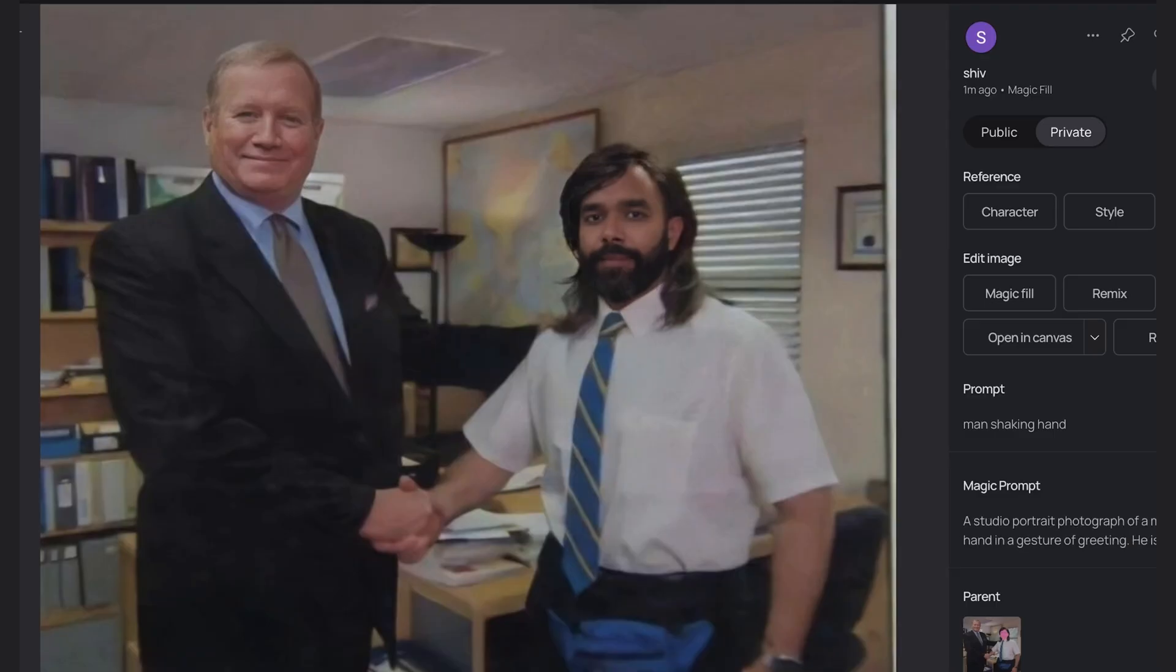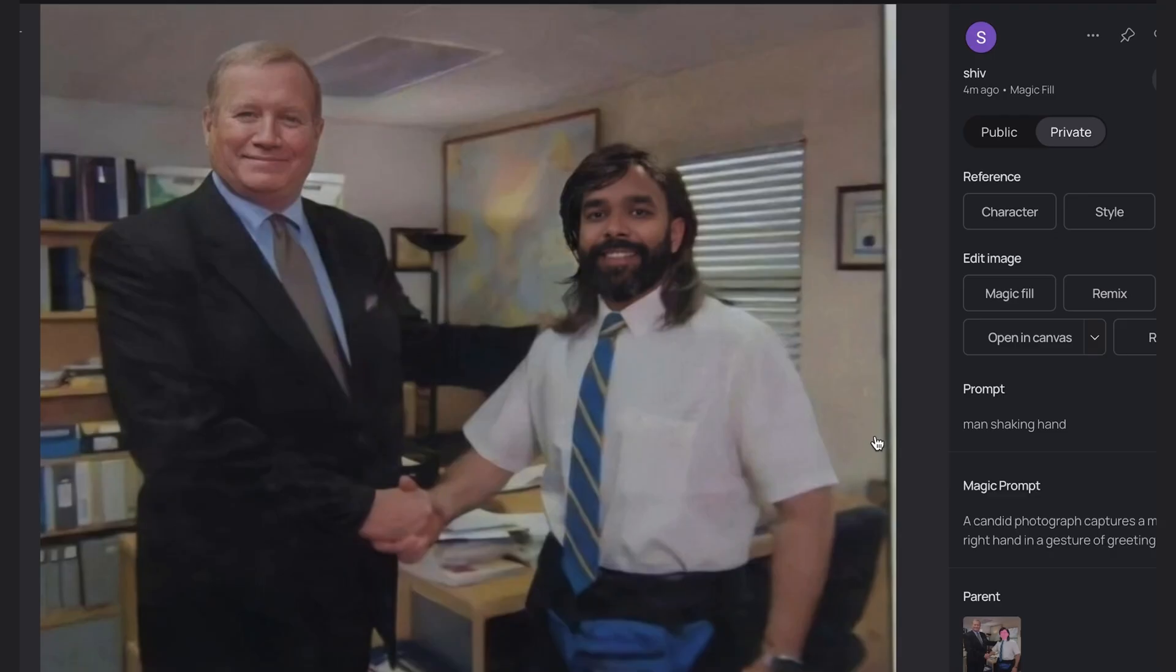A few seconds later we have our face swap. It's so funny. Look at that hair. Now why stop there? Why don't we swap out the boss also?